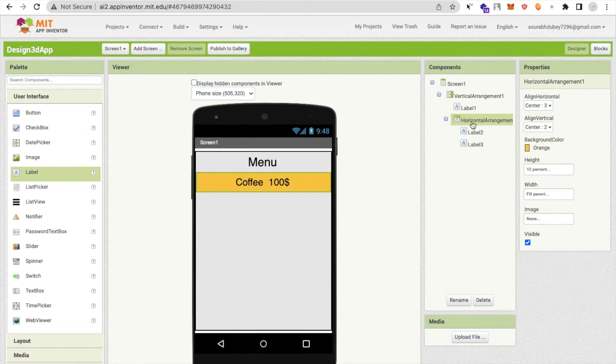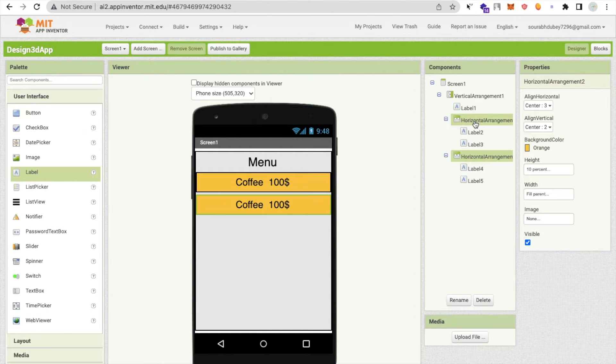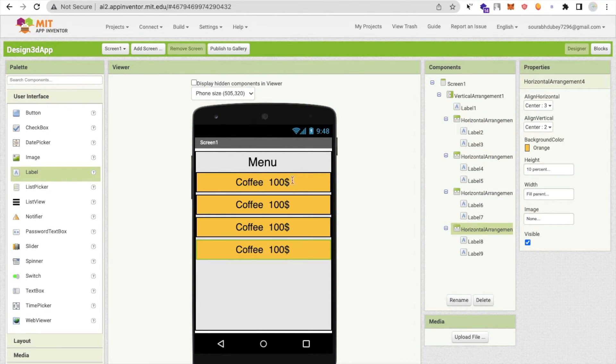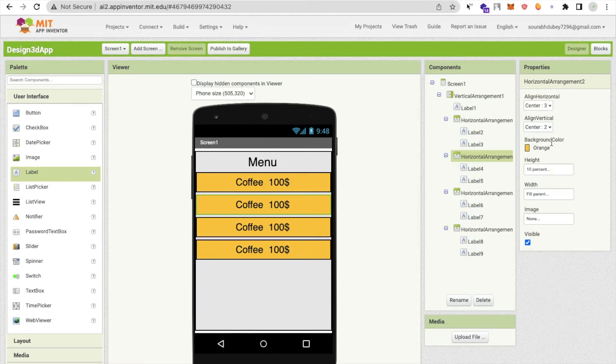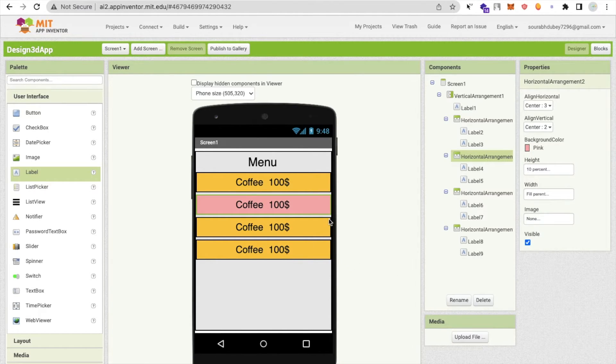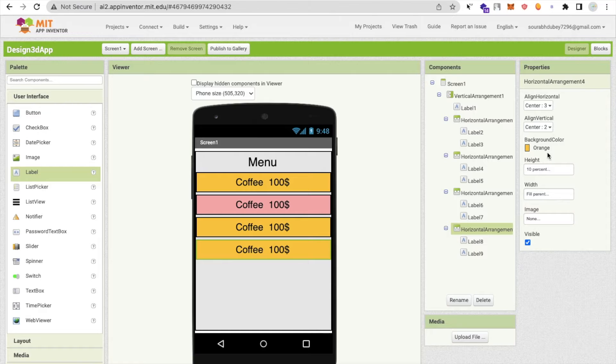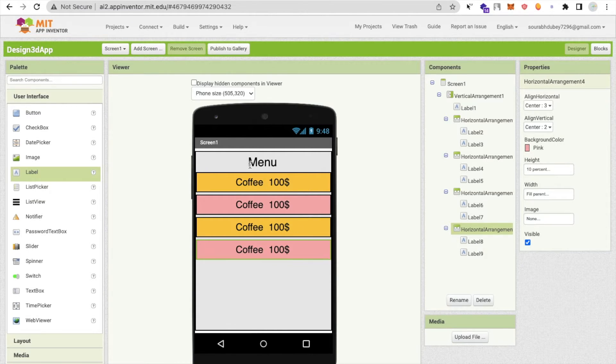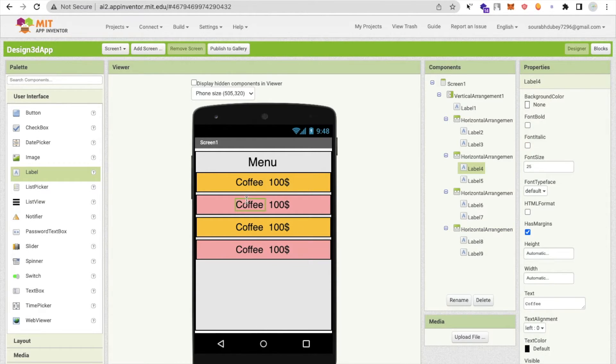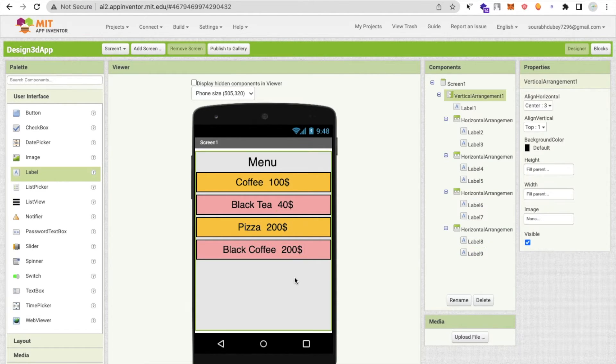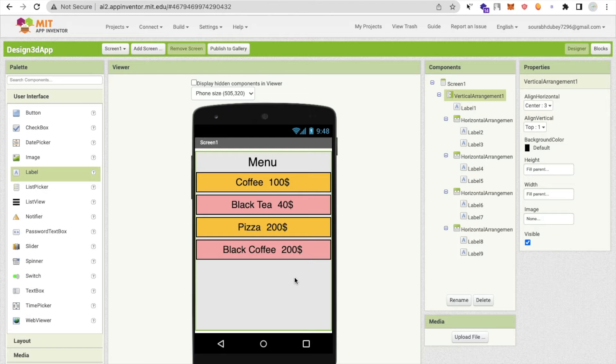I will just copy and paste this around four times and I will change the background color to something else. Now what I will do is change the prices or names here. Now that's our menu.